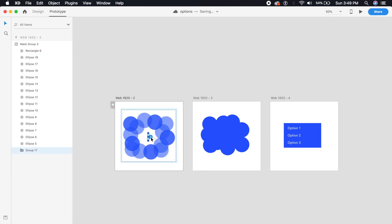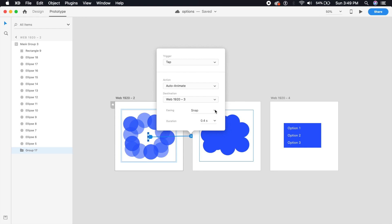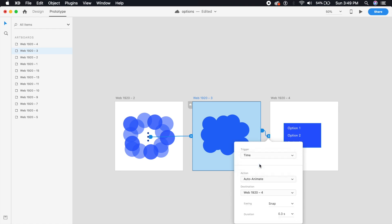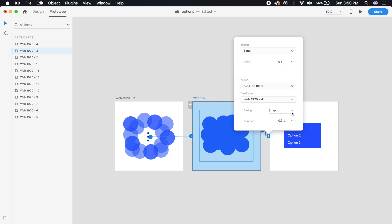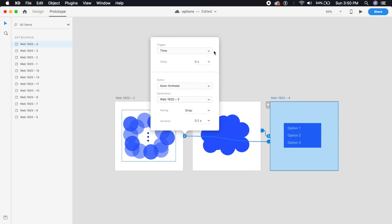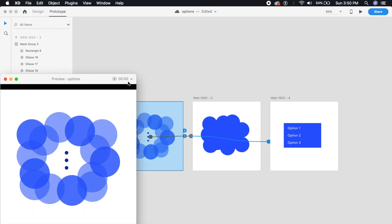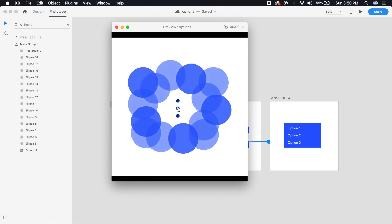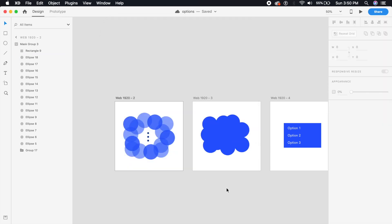To prototype this, click and bring the arrow to the second artboard — snap at 0.3 seconds for a snappier feel. On the second artboard, select the entire artboard, bring the arrow, and set a time trigger with auto animate at 0.2 seconds. On the last artboard, set tap to bring us back to the original. Let's check — click and see how the circles come in and combine into the rectangle.